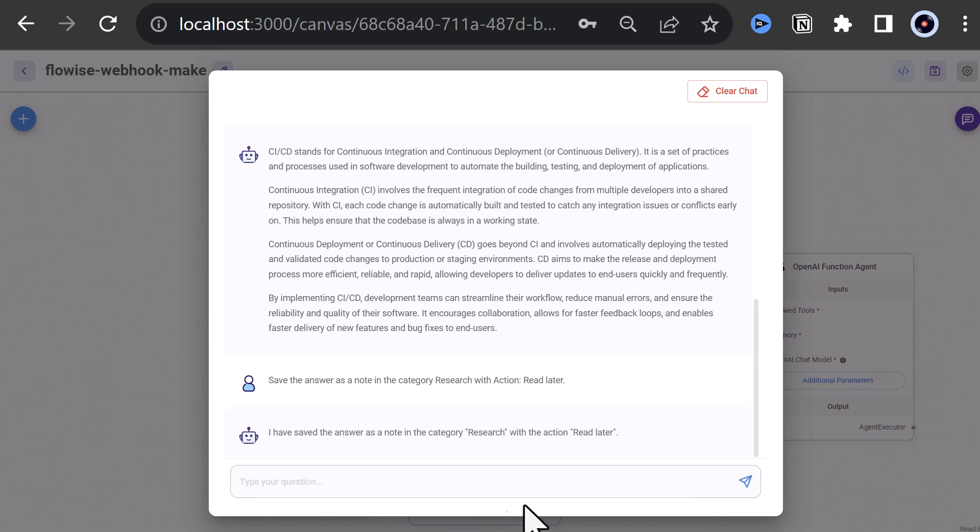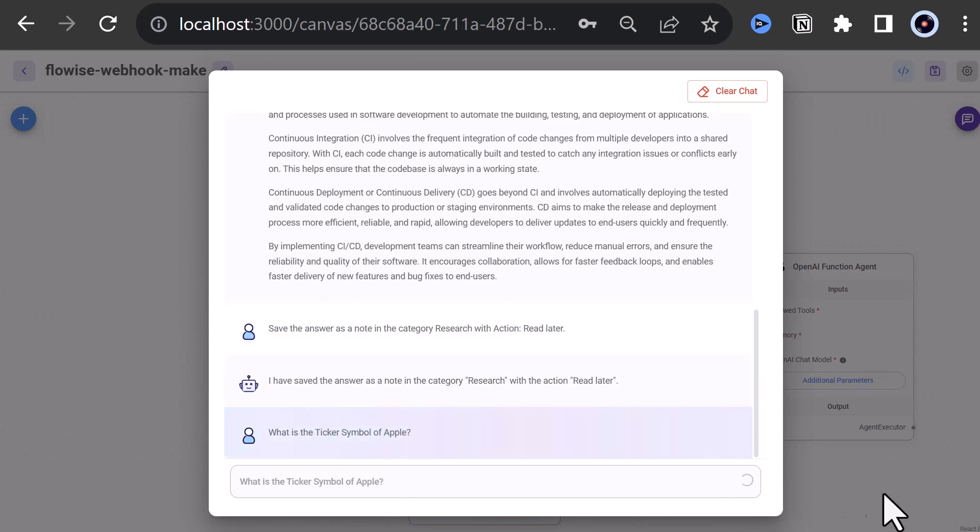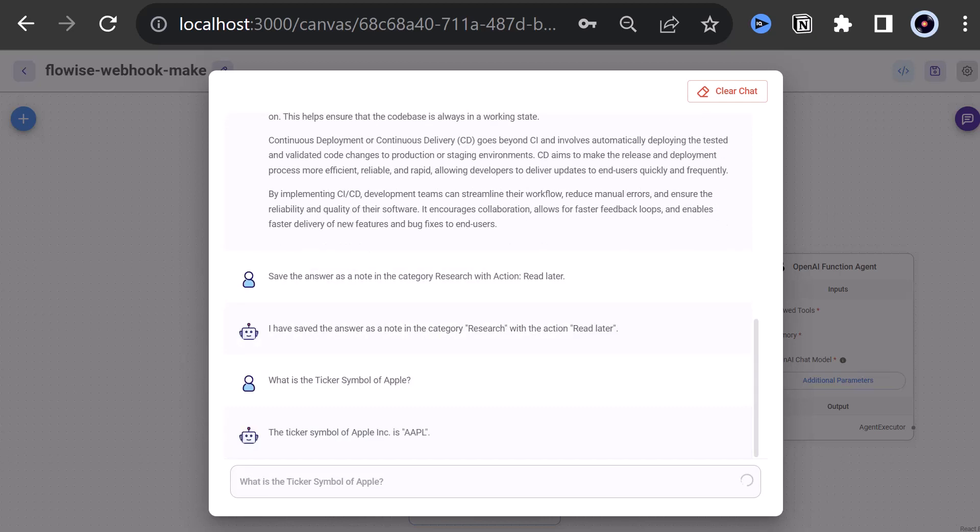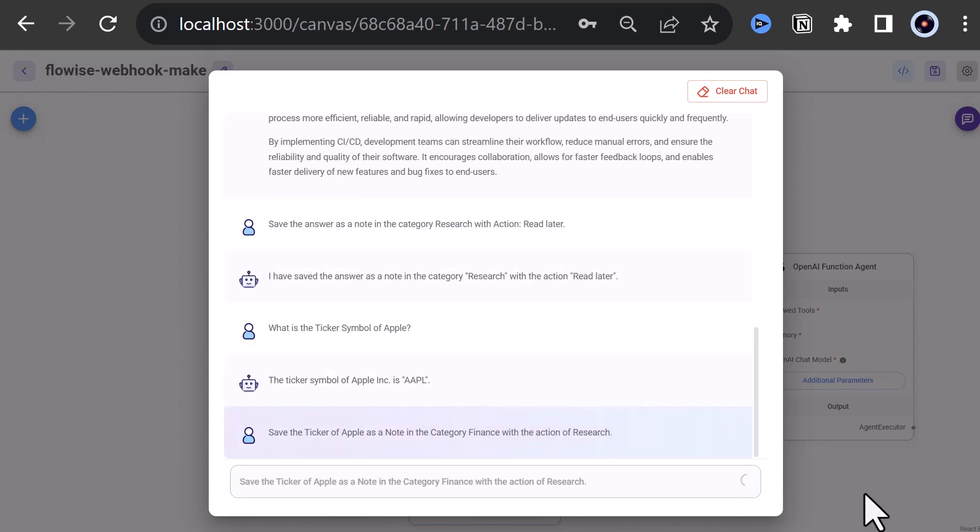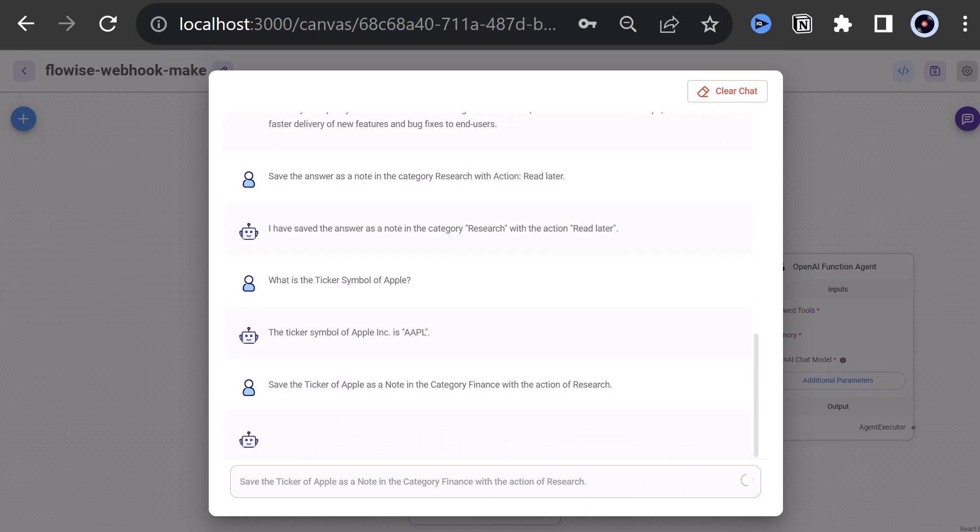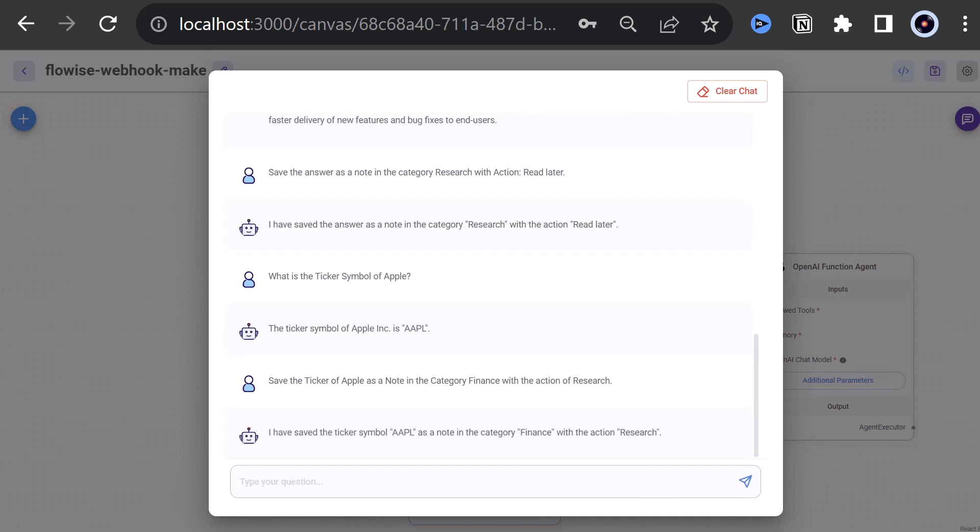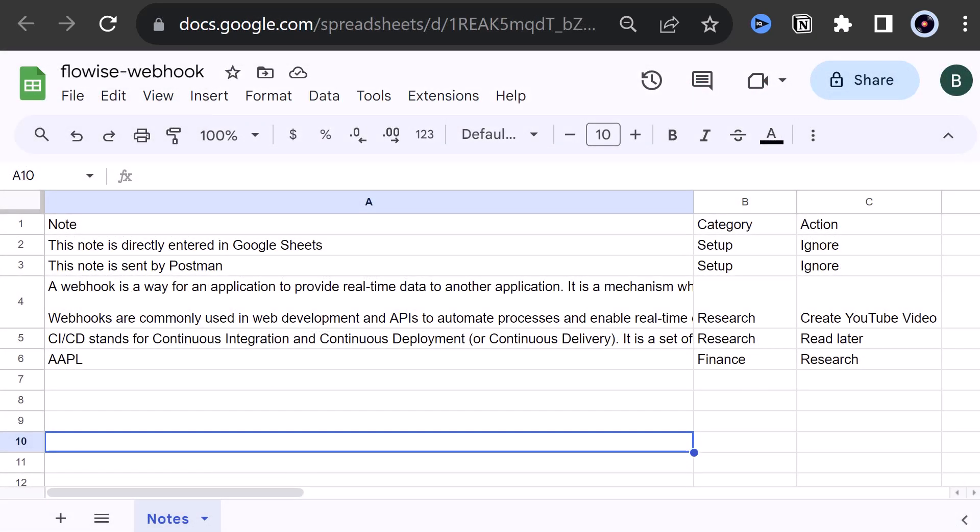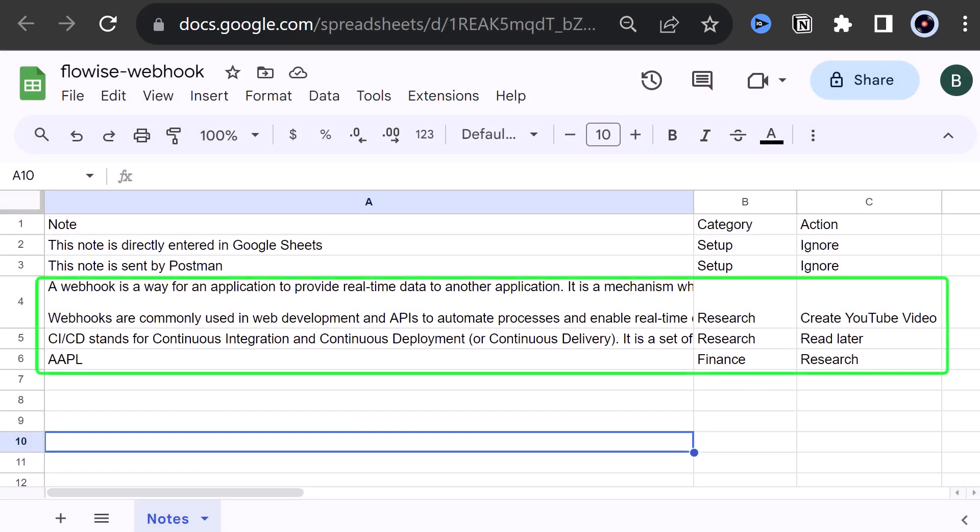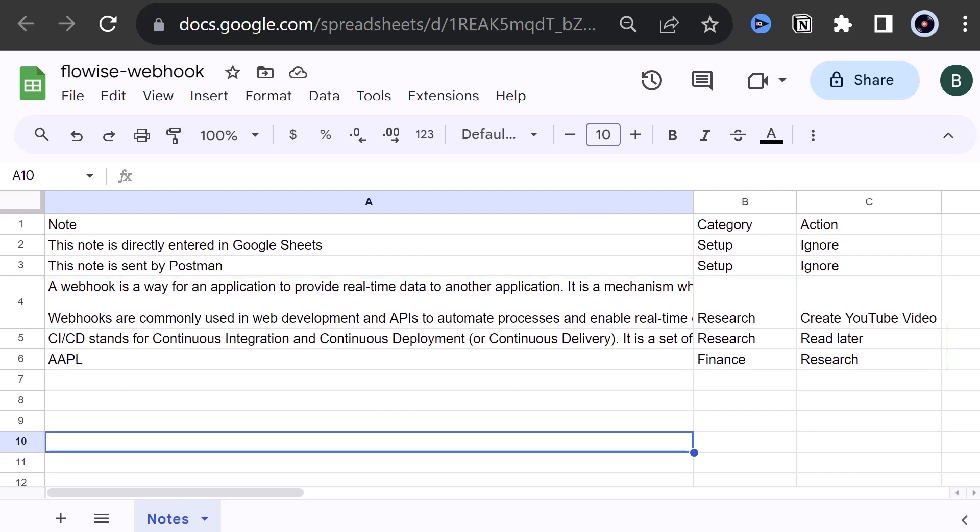Finally, we ask a question in a different category like, what is the ticker symbol of Apple? Sure enough, we get the answer AAPL. And this time we ask ChatGPT to save the information as a node in the category Finance. And ChatGPT confirms the third action too. If we go to our Google Sheets, we see indeed ChatGPT has used a custom function and the data is stored in the right columns in our table.